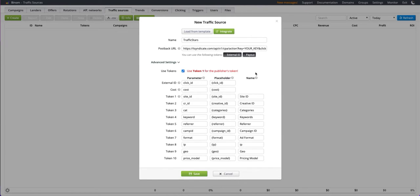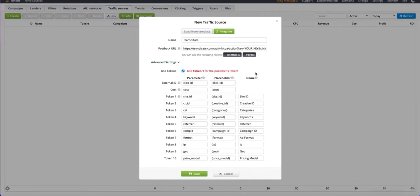This is how the traffic source settings look with all supported tracking options. The only thing that needs to be added is the postback.